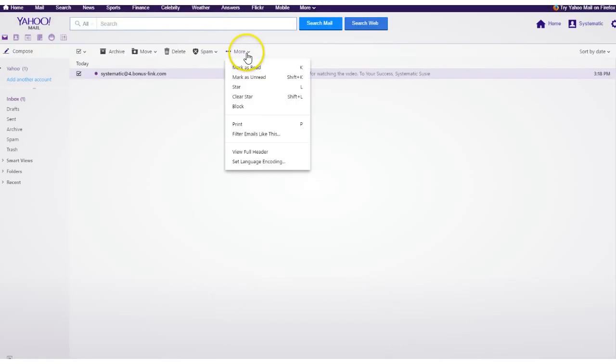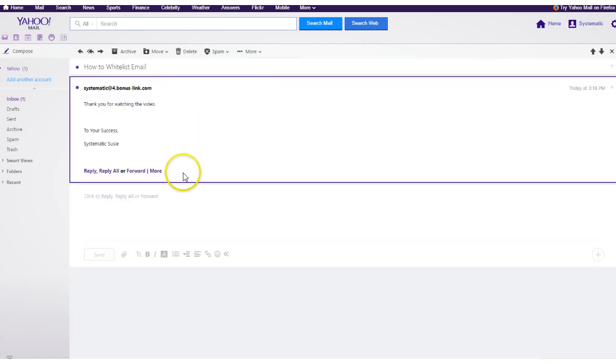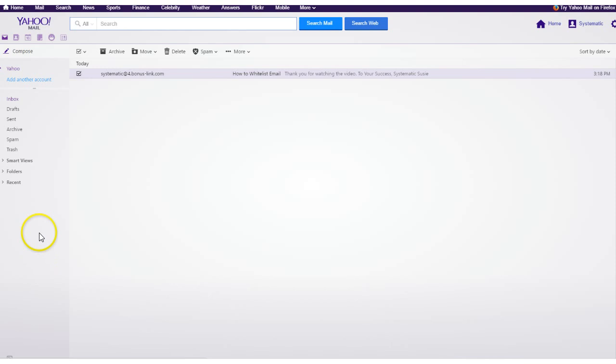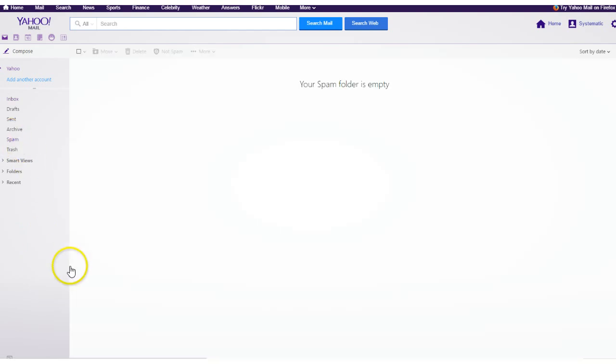Again, this button cannot be accessed unless you're on an email. So if you can't find the email in your inbox, go to your spam folder, find it there and then go through the whole procedure.